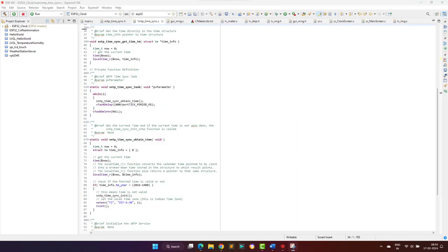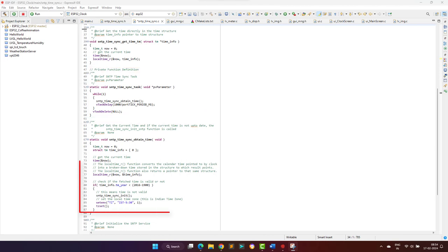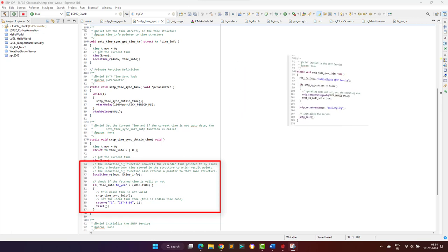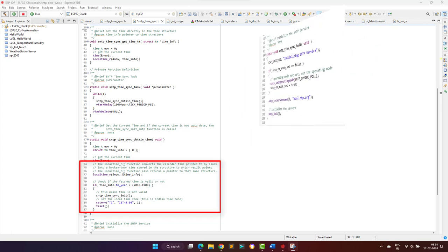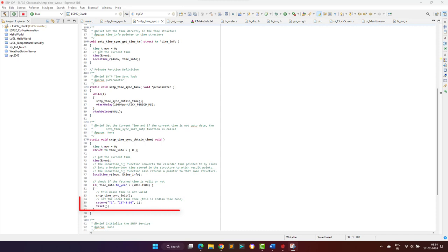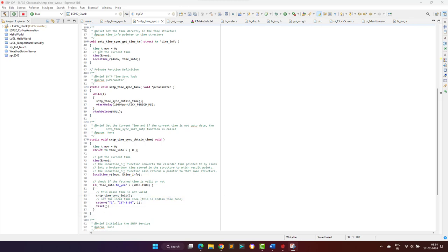Now coming to the SNTP task function, here we try to obtain the time for the configured time zone using the configured NTP server. Here the NTP server used is pool.ntp.org as shown here. You can also specify the time zone here. This module initializes the SNTP software module using the ESP-IDF framework and tries to fetch the time information every 10 seconds from the NTP server for the configured time zone.